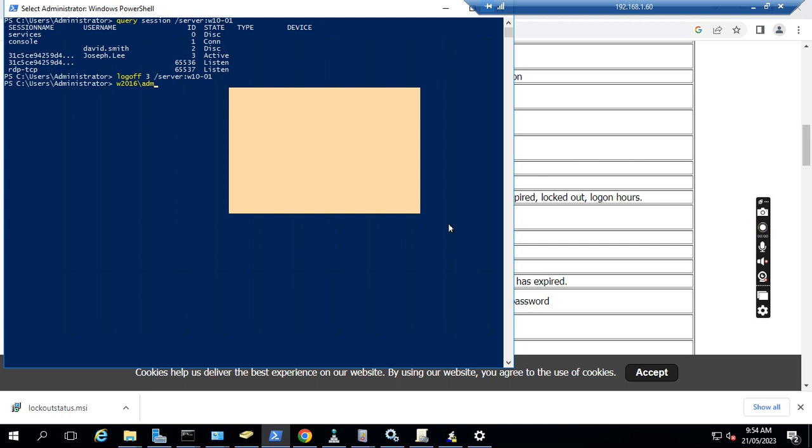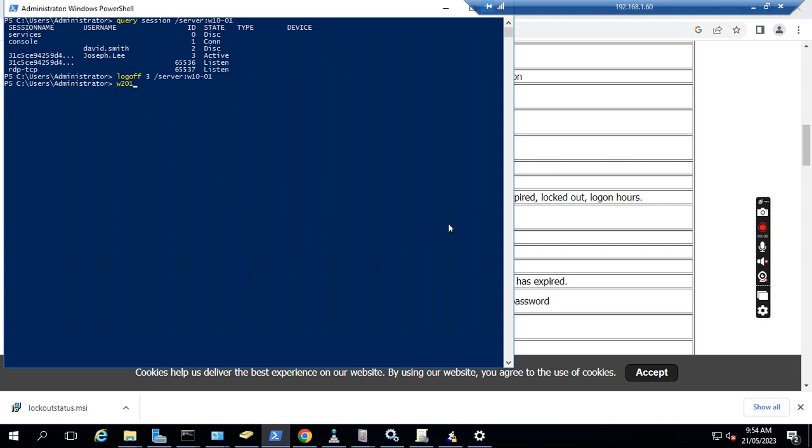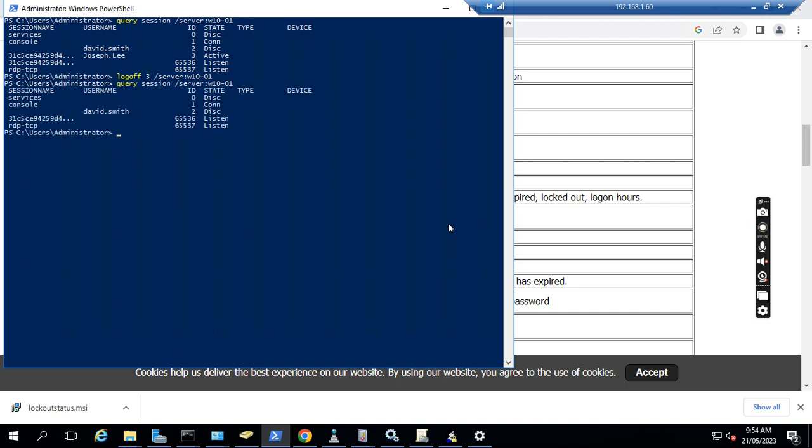We can check the session again on the remote computer. So we run the command again, 'query session'. We see this user joseph.ni is already signed out from this computer, which has caused the bad password issue. So this issue should be fixed now after we log the user off from the disconnected session from the remote computer.